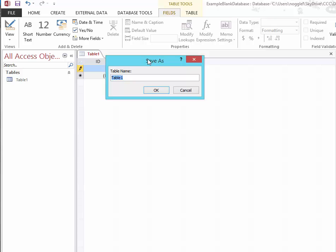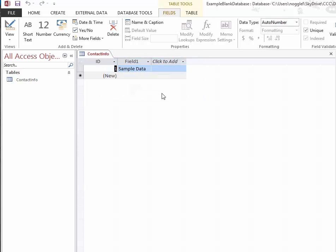If it's going to hold contact information, I might name it Contact Info. And then simply click OK. And you can see that on the tab it has changed the name to the new name of my table.